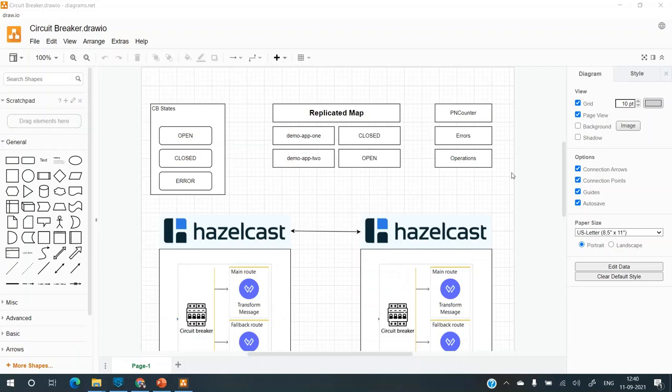Then I'll be adding counters to decide how many errors and what is the percentage, and using that percentage will trip the circuit breaker.